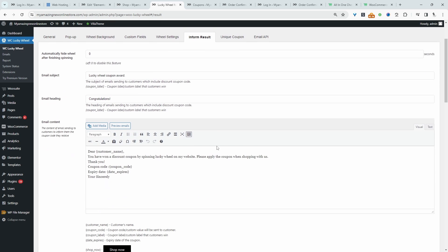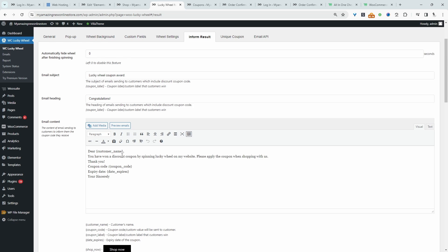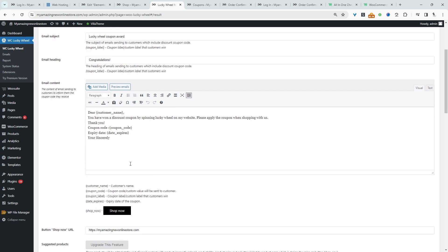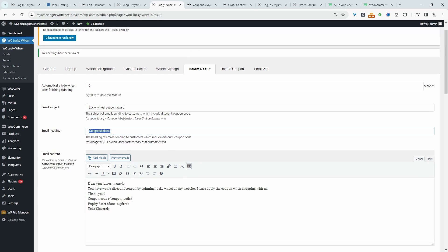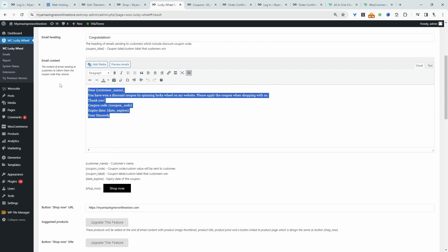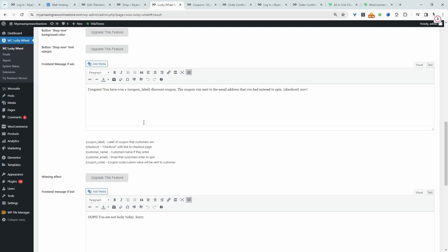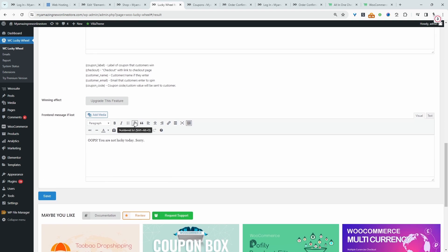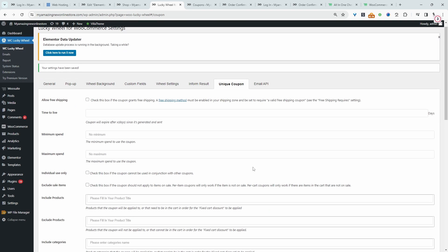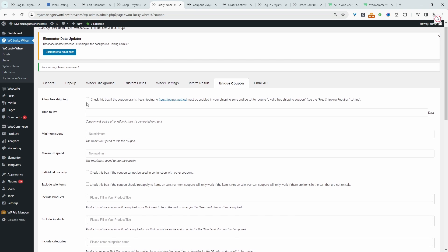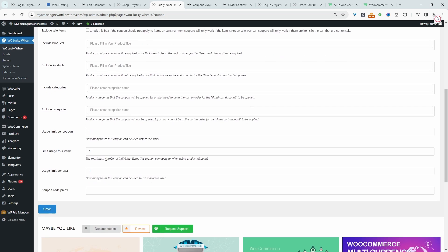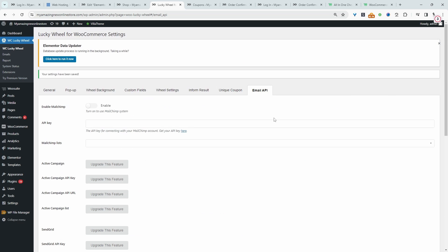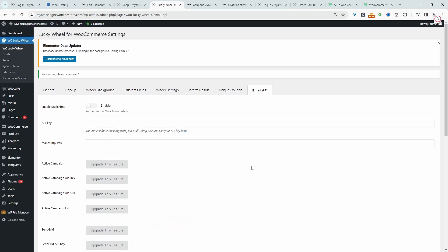In form result, this is an email copy that will be sent out to the user that enters in their email address. Alright, so we can customize the subject line. We can customize the text and also the message on the front end as well. If you want to allow customers to be able to win a free shipping coupon code, then we can enable this option here and then add your conditions for that particular coupon code. Email API. So you can connect MailChimp in the free version. If you upgrade, you'll get access to ActiveCampaign and also SendGrid.